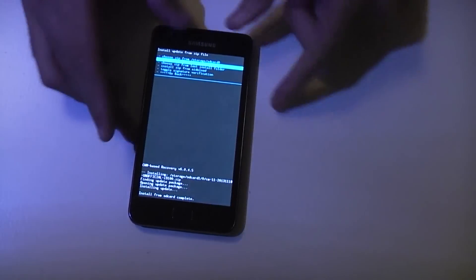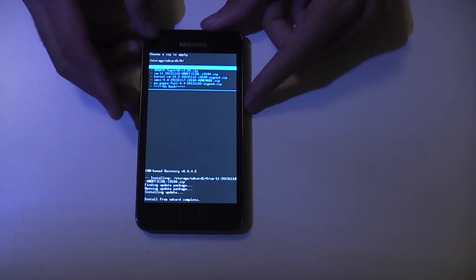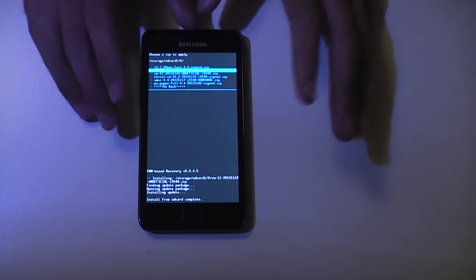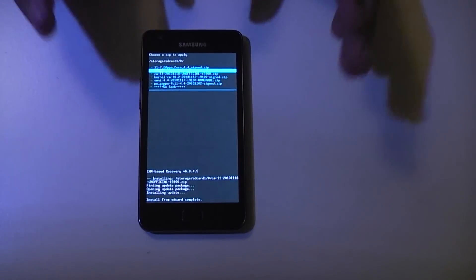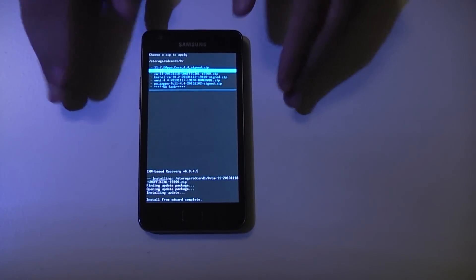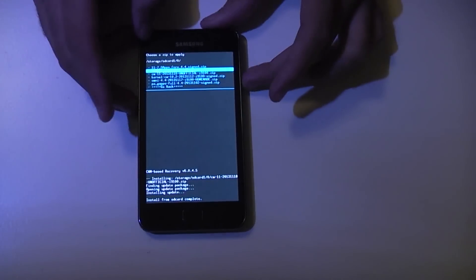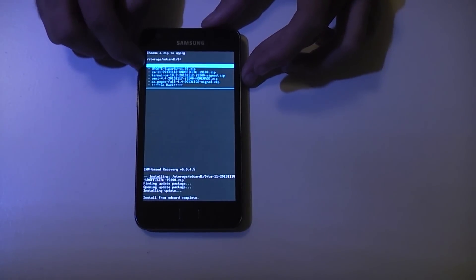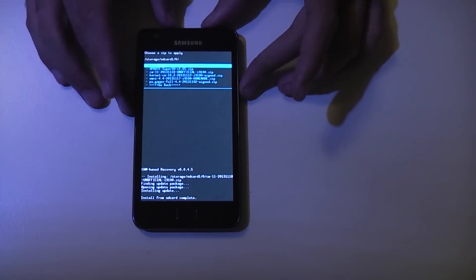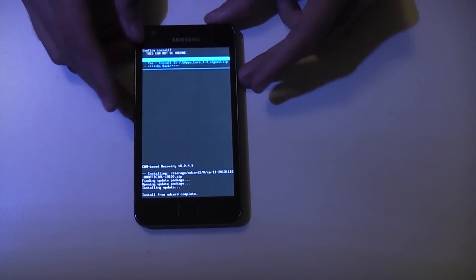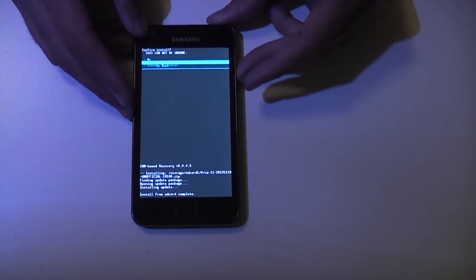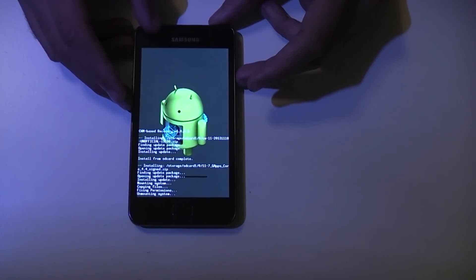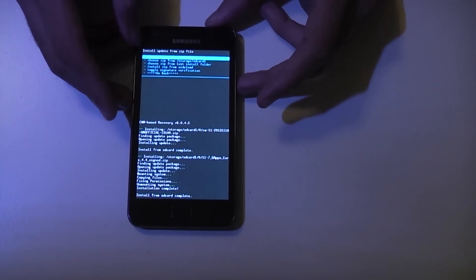Now go to SD card 1 again, then into your folder. You can put these files anywhere on your SD card as long as you know where they are — I'd actually recommend putting them in the root directory so you can get to them easily. We need to flash Gapps Core 4.4 signed — Gapps being Google Apps so you can use Google services. Press the power button and select it. Install from SD card complete.